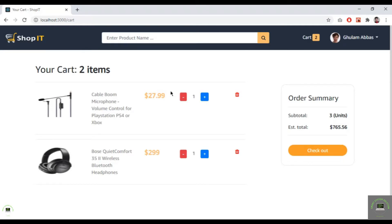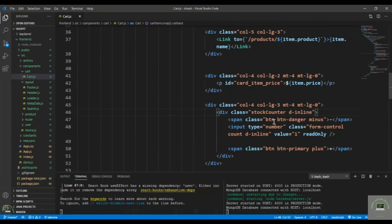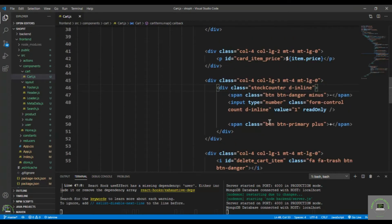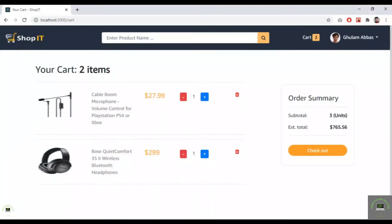Welcome back. In this video, let's handle the quantity select on the cart page. I'll go back to VS Code and in cart.js display the quantity of the product — item.quantity. Save it, go back, reload. You can see it is now 2, so we also have to update it.